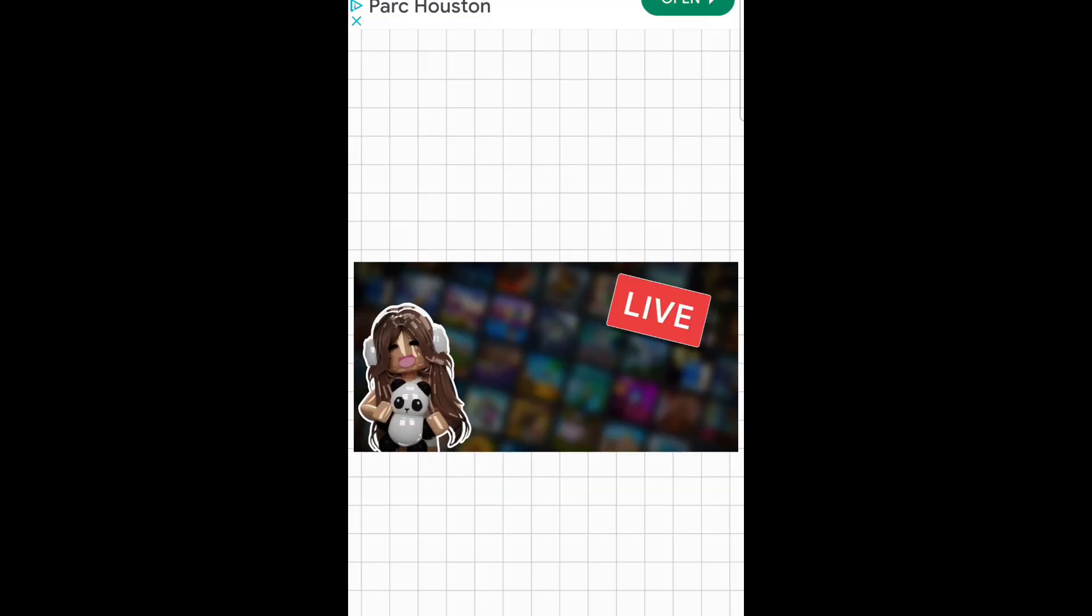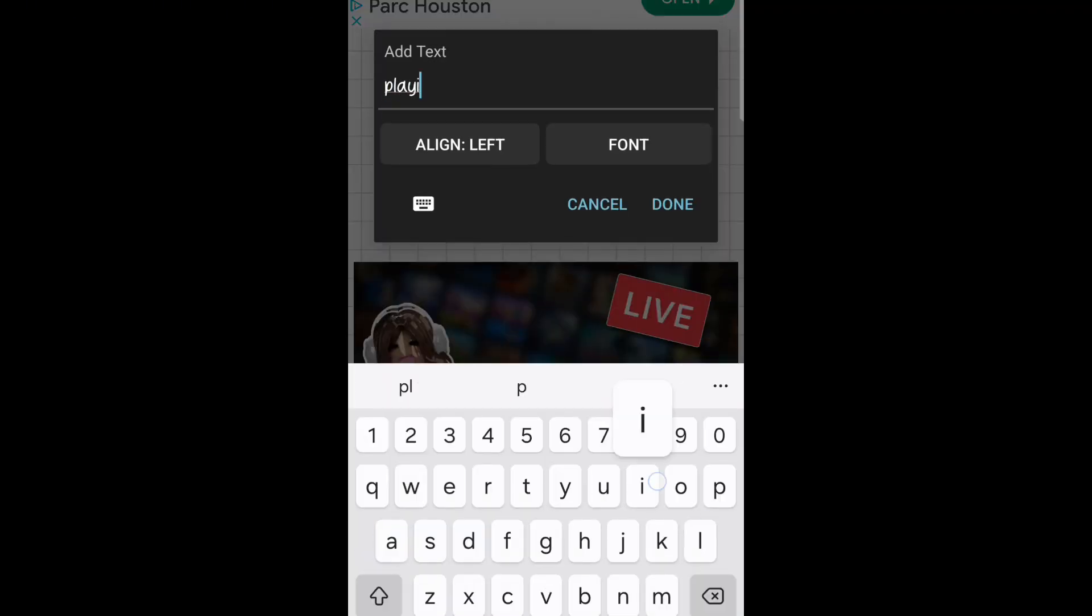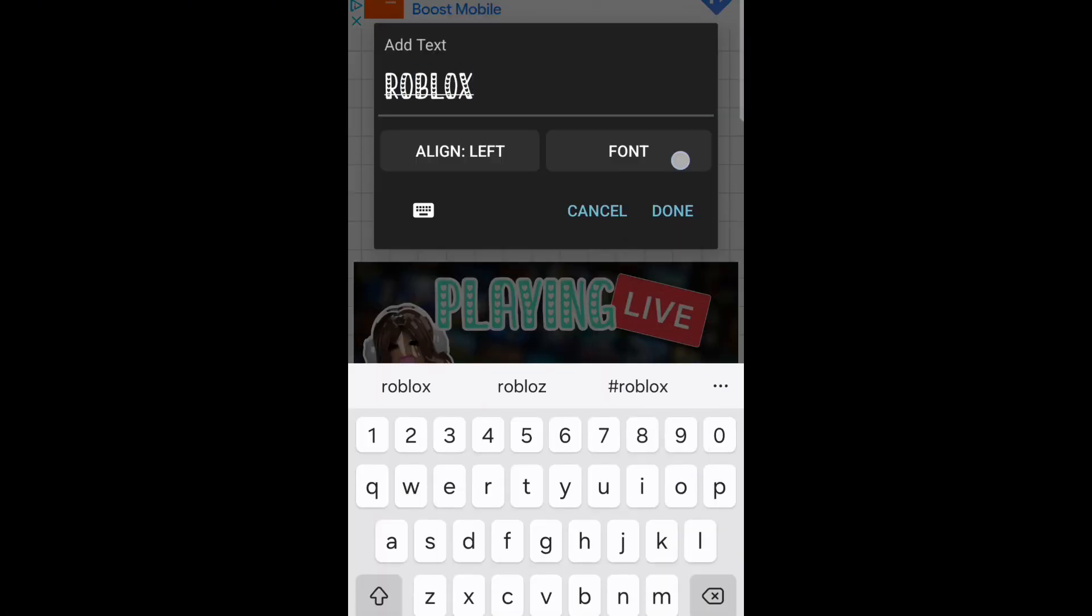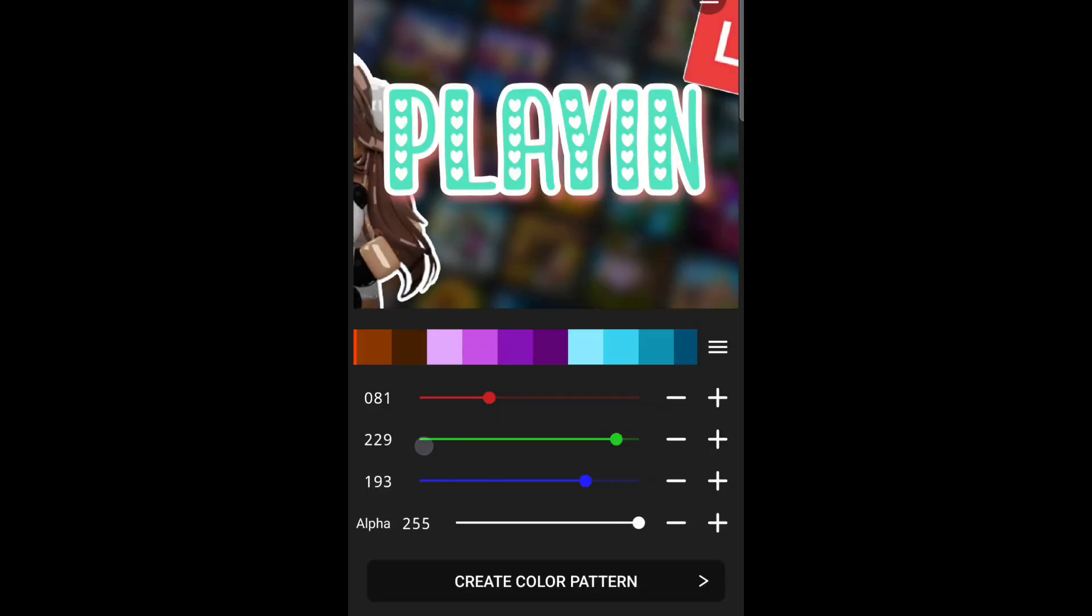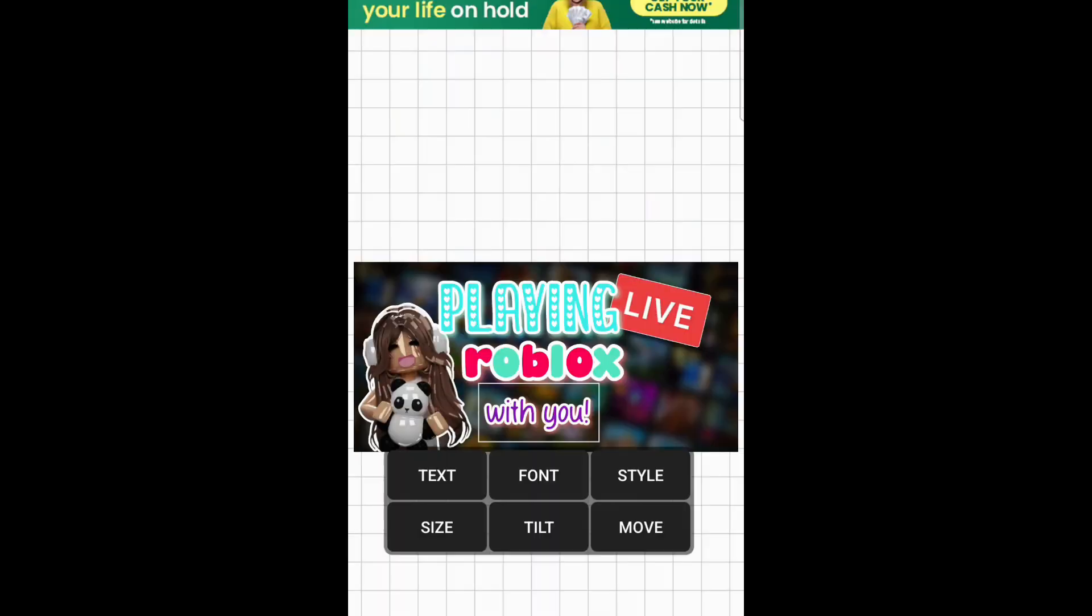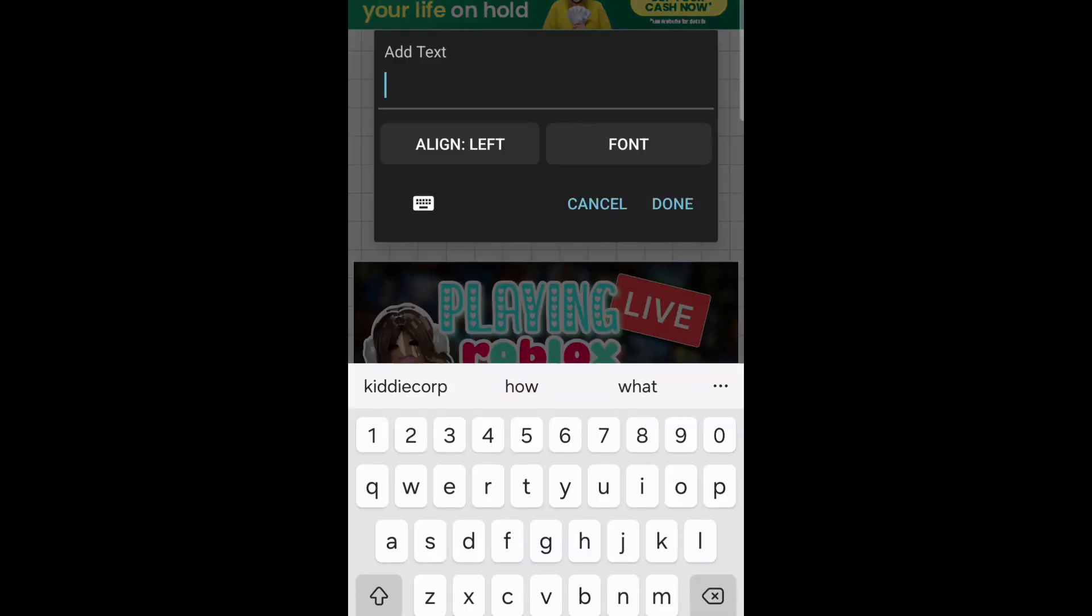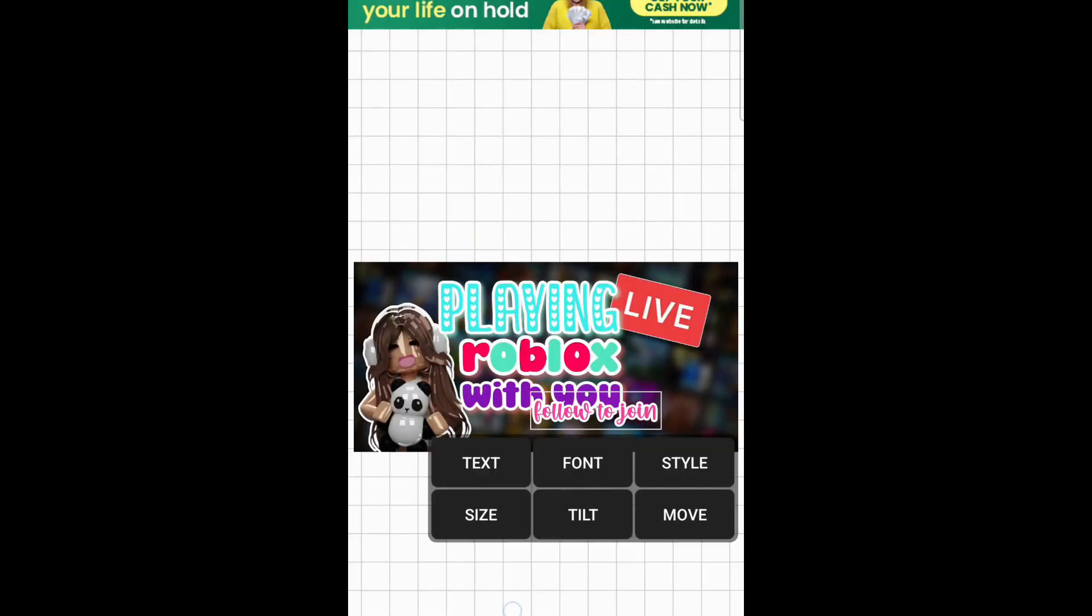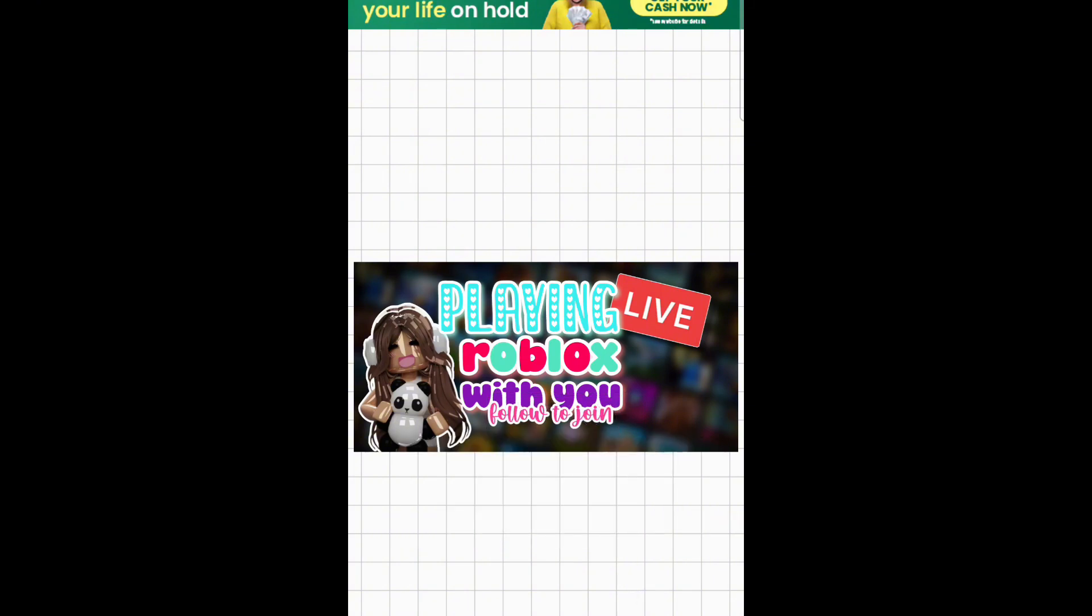So now I'm on Fonto and I'm going to be adding text. Okay, so now I'm done with the text and now we're going to go back on Pixar to add more stickers and stuff.